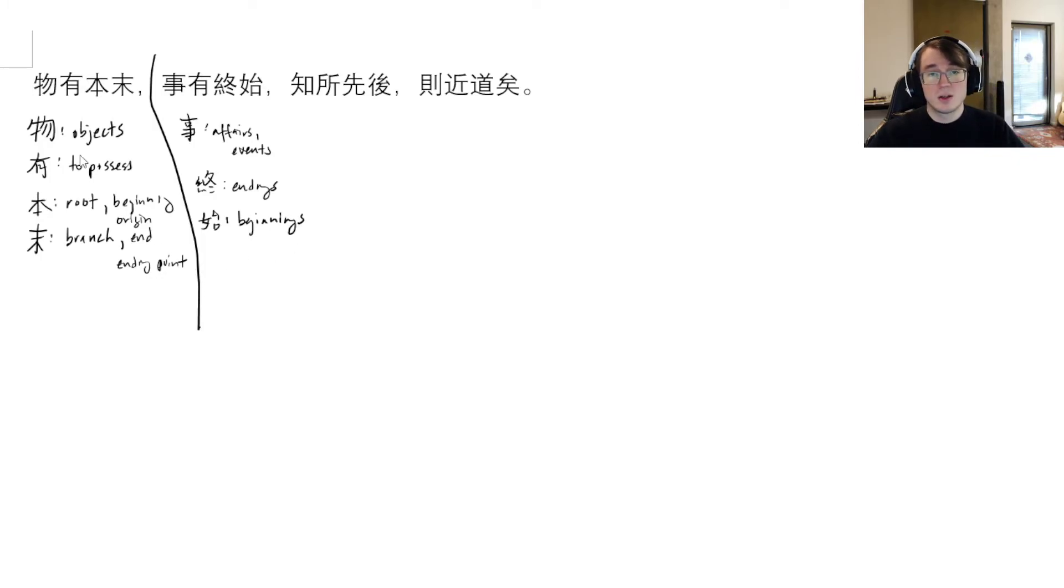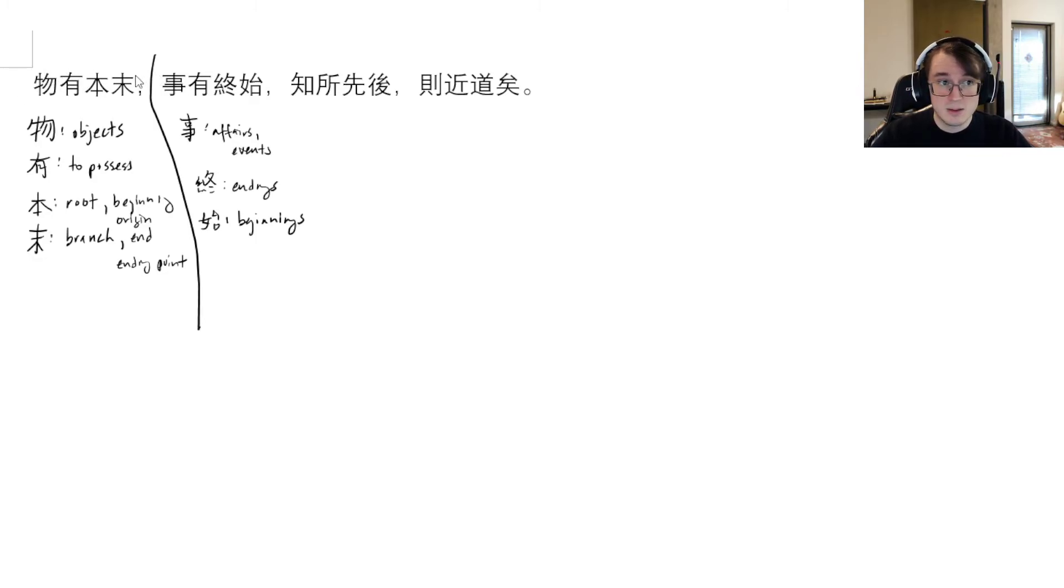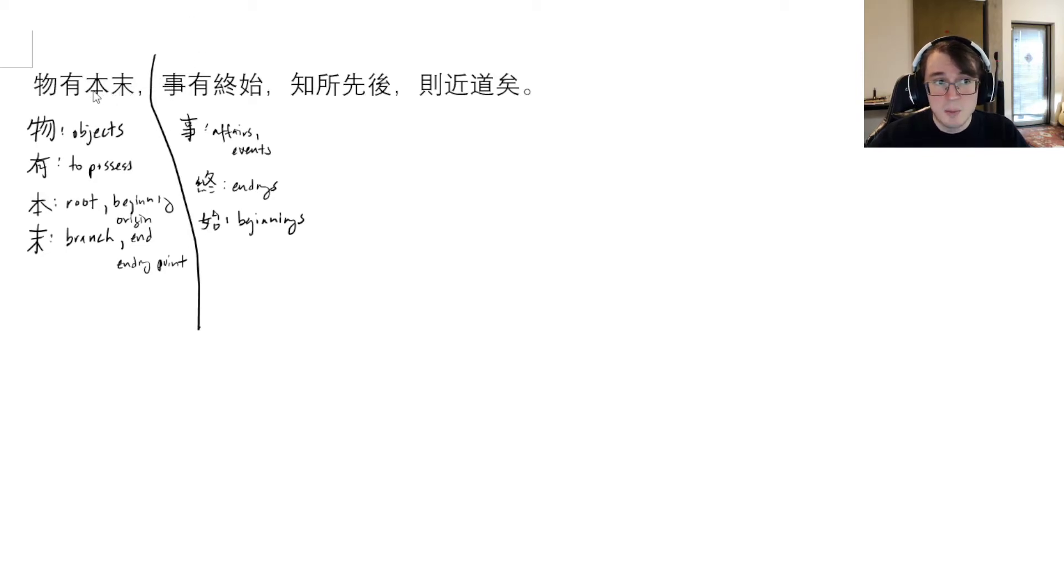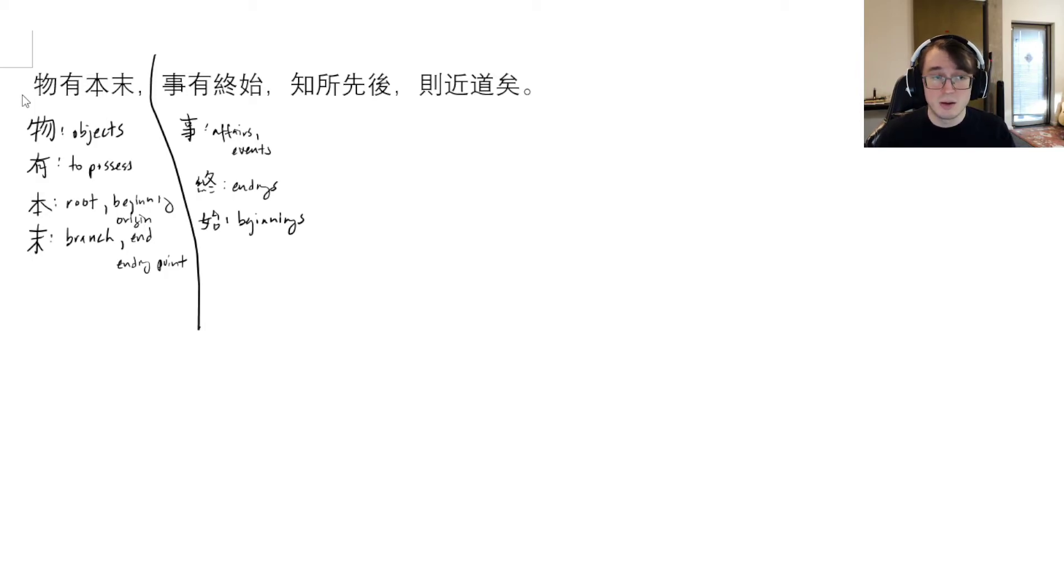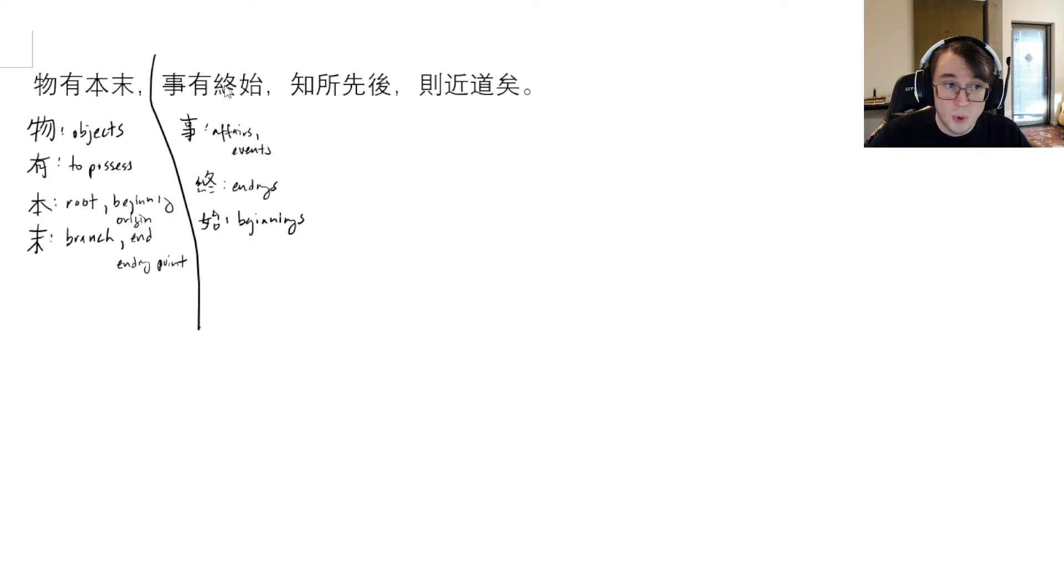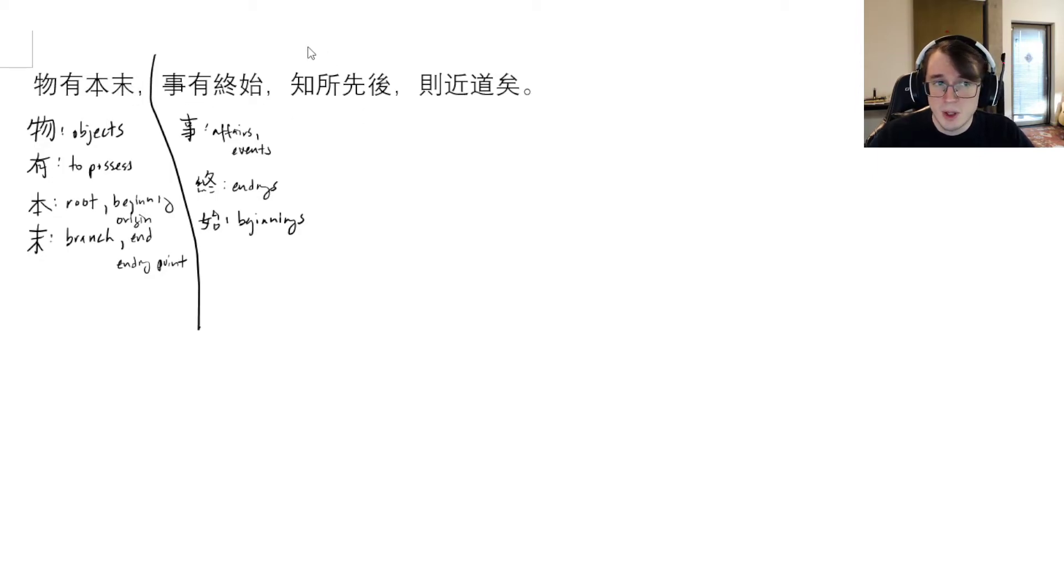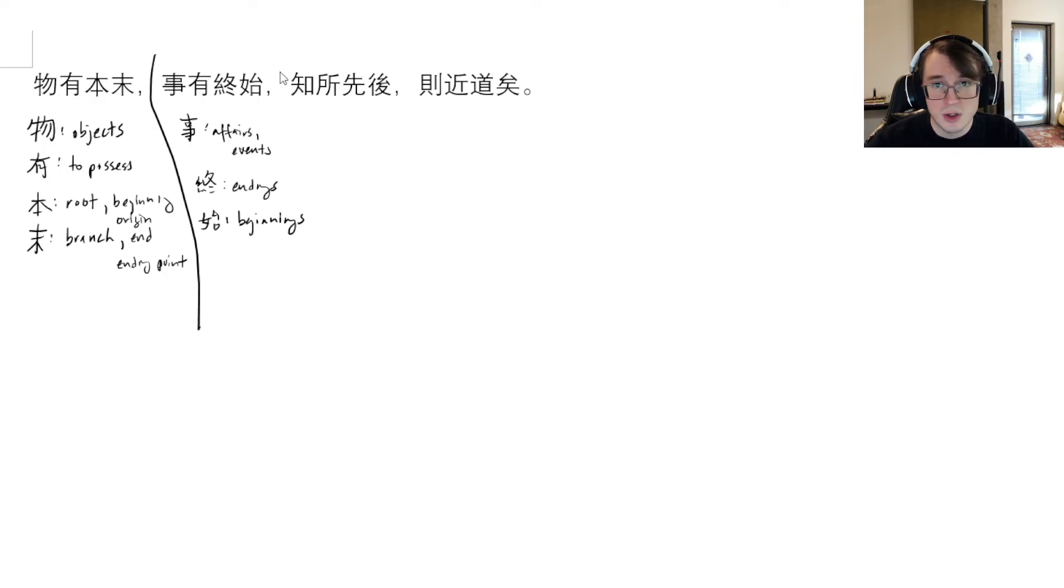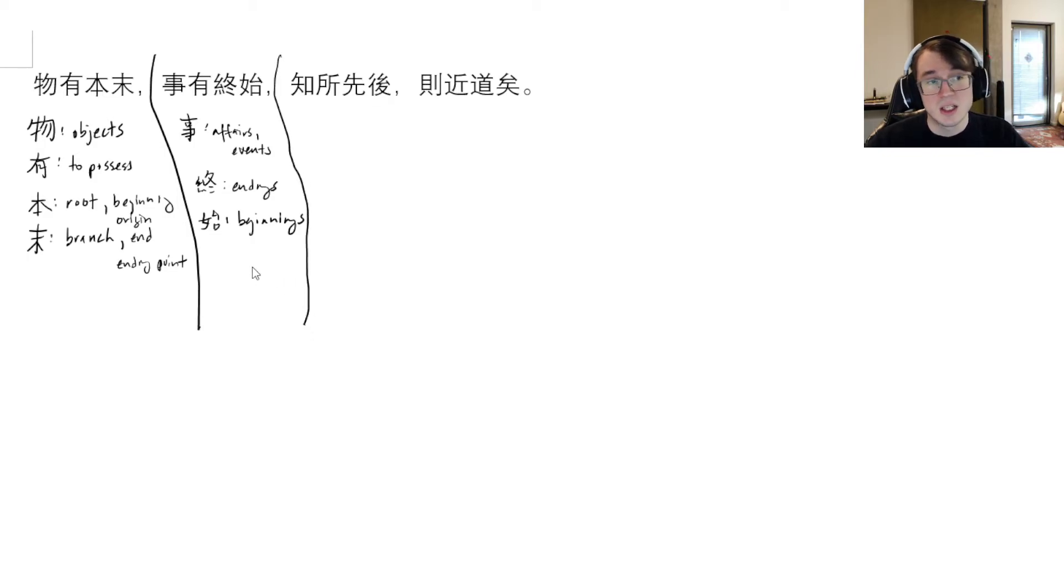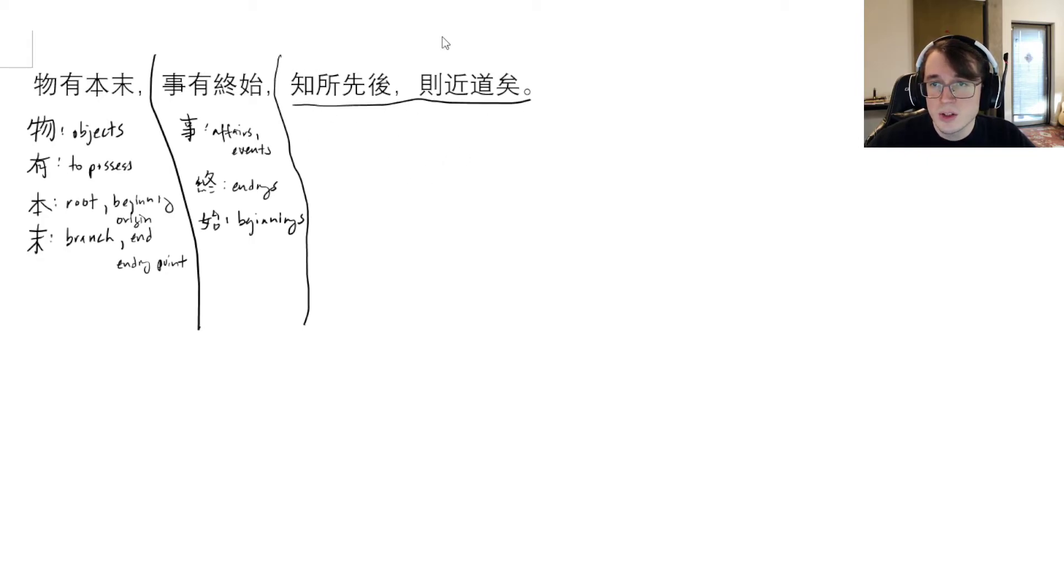That actually goes together with our next statement. 事 (shi) is like affairs, so more like events. Affairs or events they have something as well - they have 終 (zhong), endings, and 始 (shi), beginnings. So actually, if we take these together, we see that material things, objects, they have beginnings and ends, roots and branches. And events, non-material things that are just basically defined by periods of time, they also have beginnings and endings. Here they actually use the words that are generally used for beginning and ending, while the objects they use the kind of metaphor form of ben and mo, roots and branches.